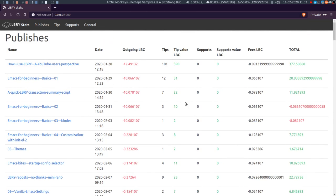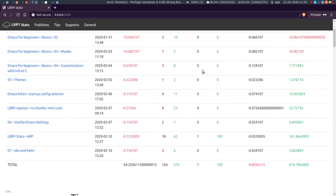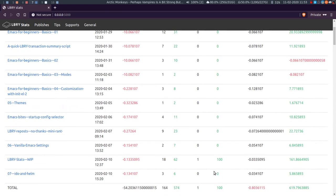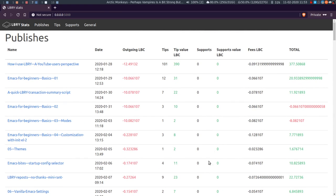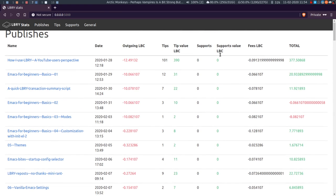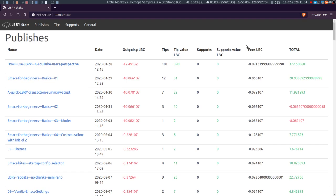And then the value of those tips. Support is the number of supports - I just did a test support here just to see - and the supports value, overall fees.